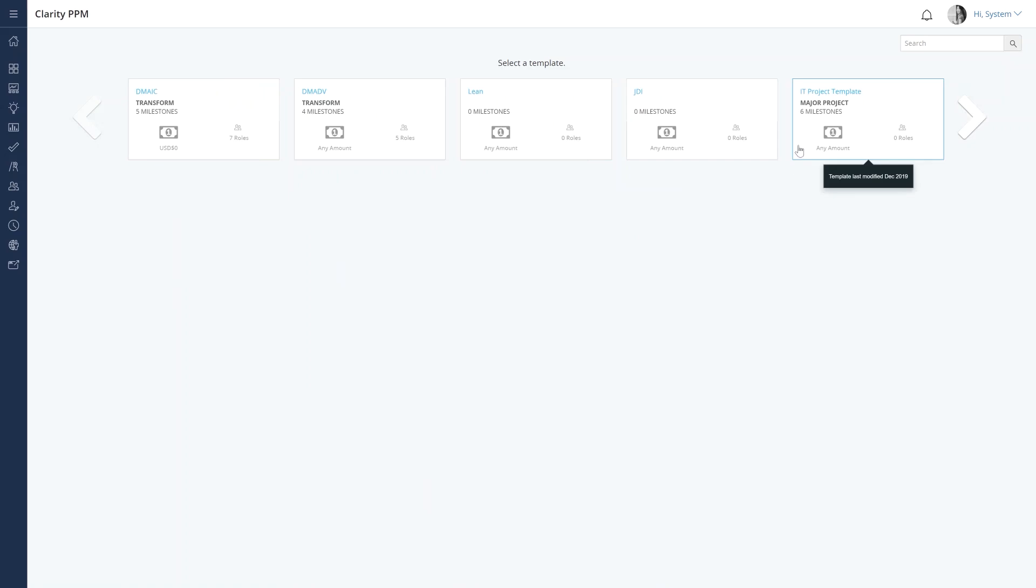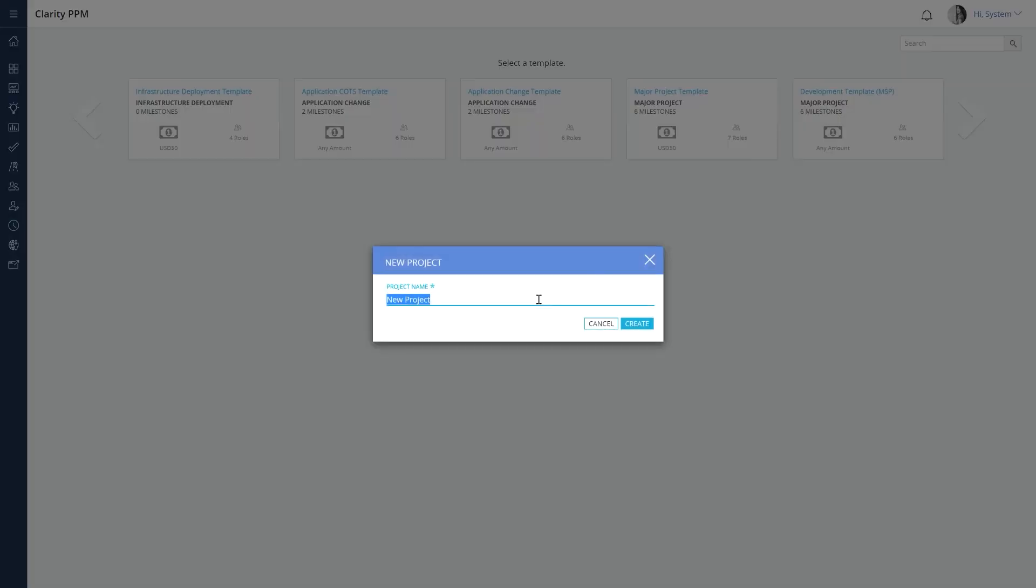Use a project template to copy the contents of the template into each new project. Let's select the major project template and enter the project name to create the project.